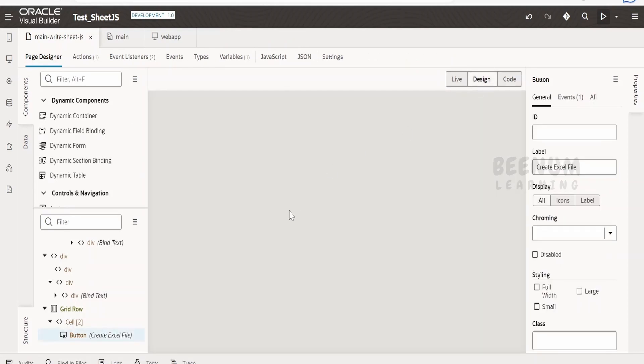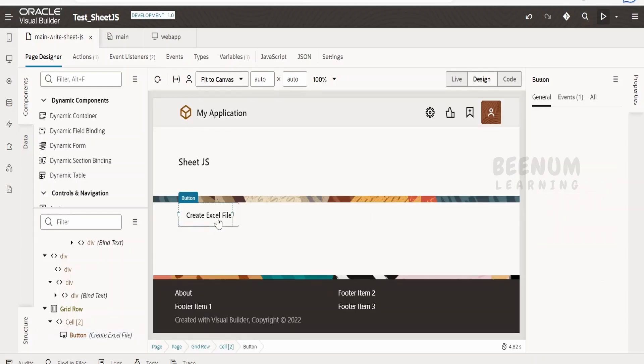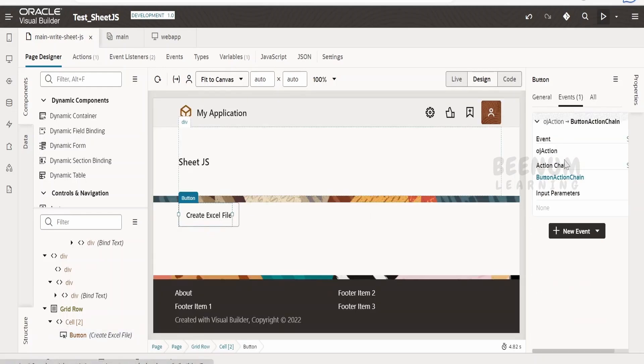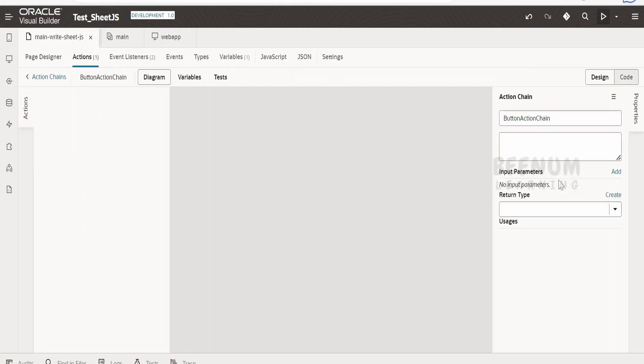This is a very simple page. I am just having a button over here with the name Create Excel File. If I click on the button, I have an event over here. Let me just click on this event.